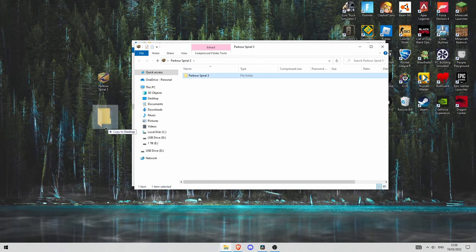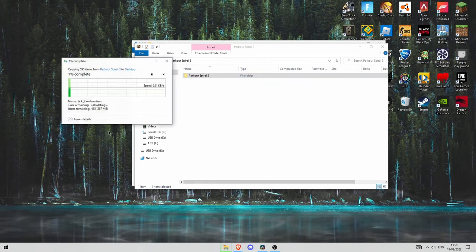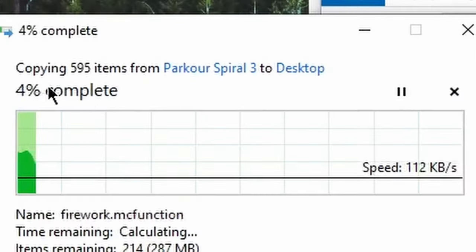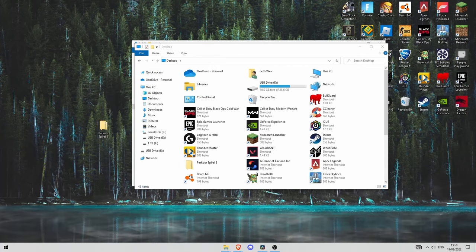Just drag and drop this folder onto your desktop and it should say copy, and then you can delete the zip to Parkour Spiral folder.